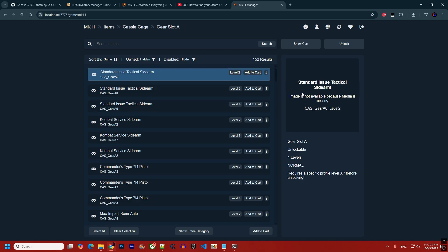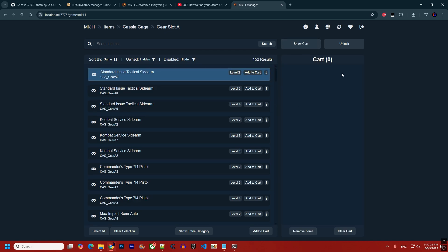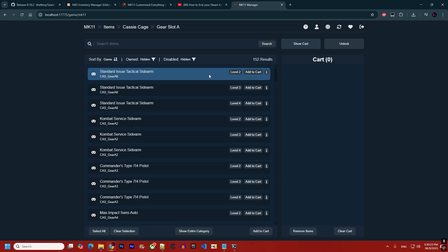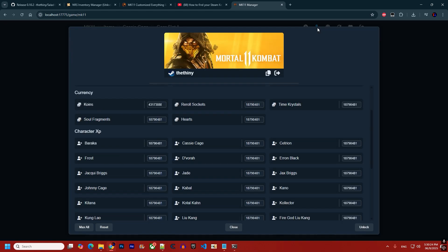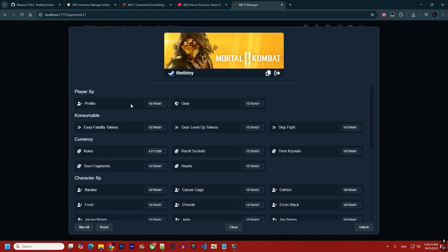You can click 'Show Cart' to go back to the cart, and you can also unlock currency from the profile page.